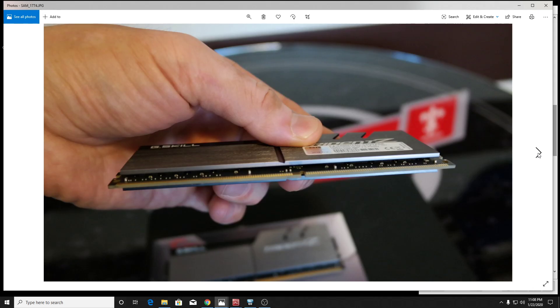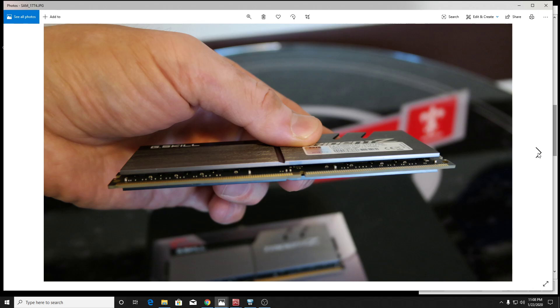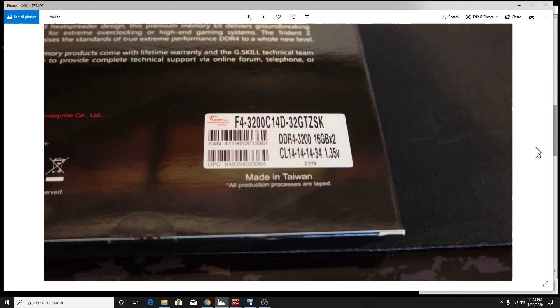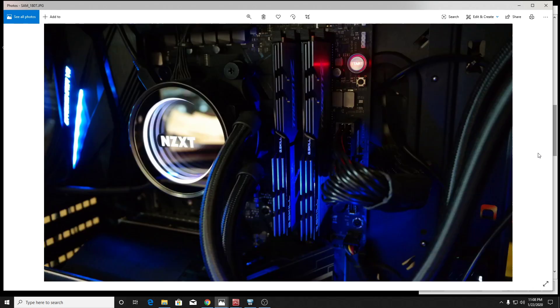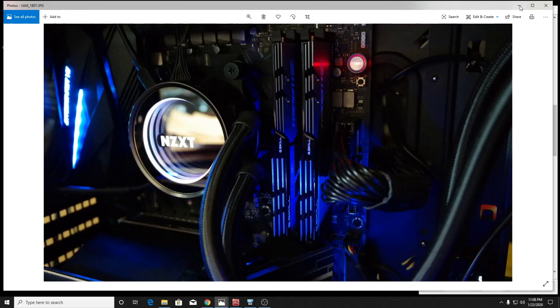And so that's kind of where we're at. Like I said before, on my 2700X, I was hitting 3533, but on my 3800X, it's got a much better memory controller. I'm hitting 3800 CL14.